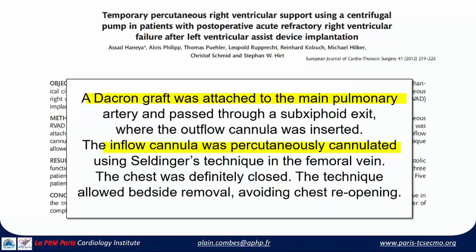One strategy we use from time to time: drainage is inserted percutaneously into the IVC with the tip in the right atrium, and we use a Dacron graft attached to the pulmonary artery. The Dacron graft is passed through a sub-xiphoid exit, where it is connected to the reinjection limb of the ECMO machine. It is only percutaneous except for the Dacron graft inserted into the pulmonary artery. When the patient can be weaned from the machine, you just cut and suture the graft and suture the skin — no need for repeat surgery. The graft can remain in place until the patient receives a transplant.